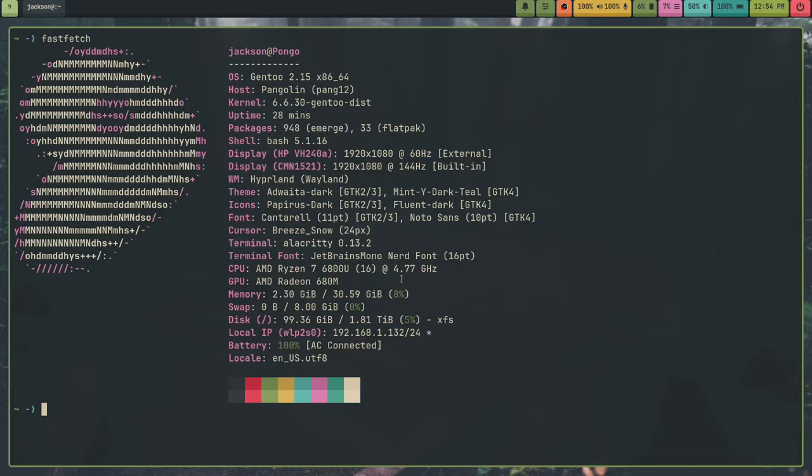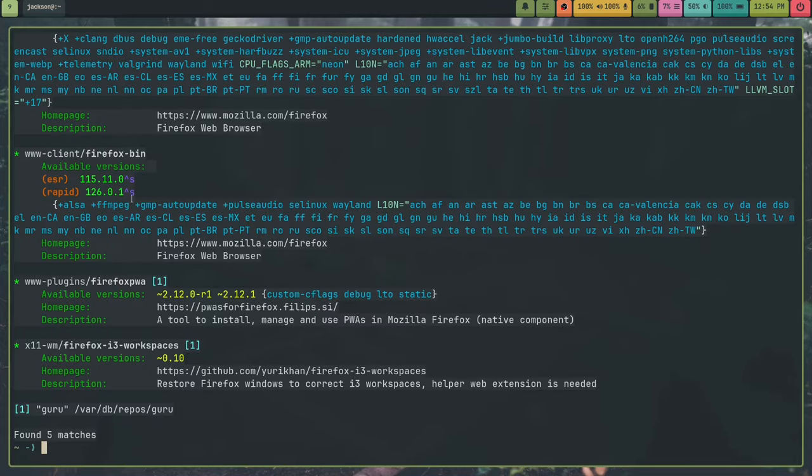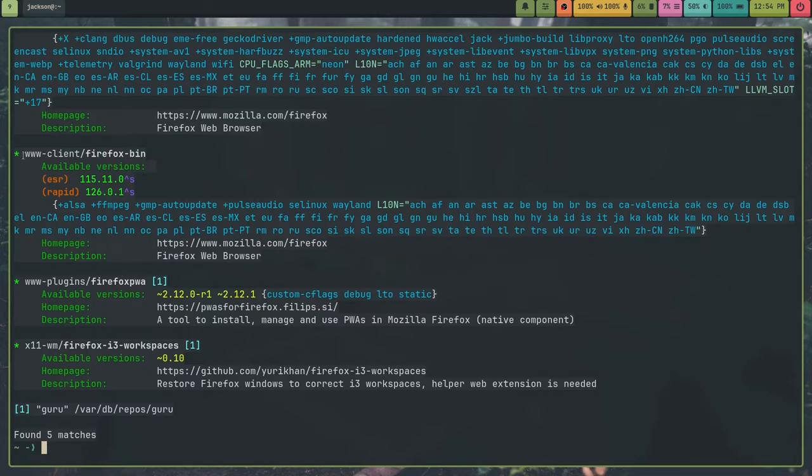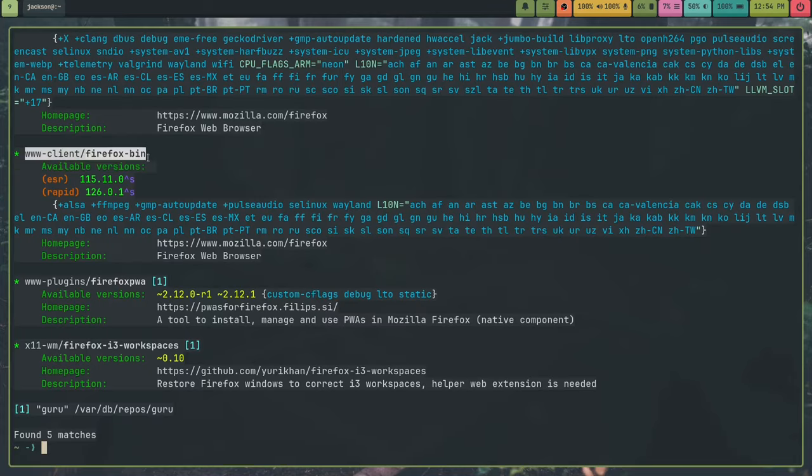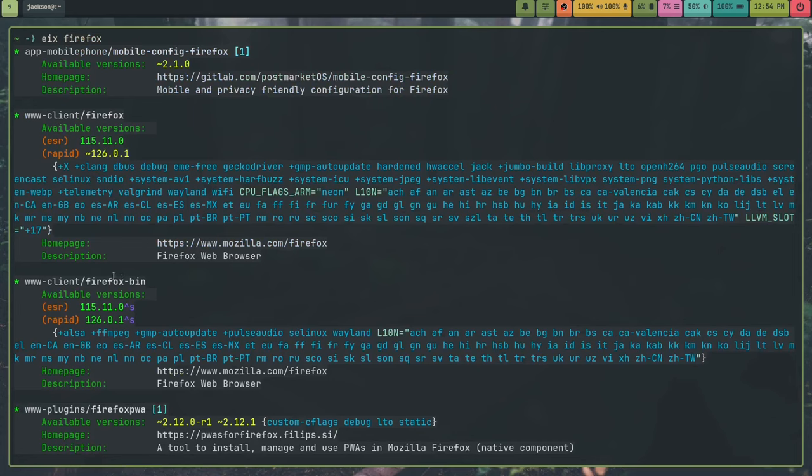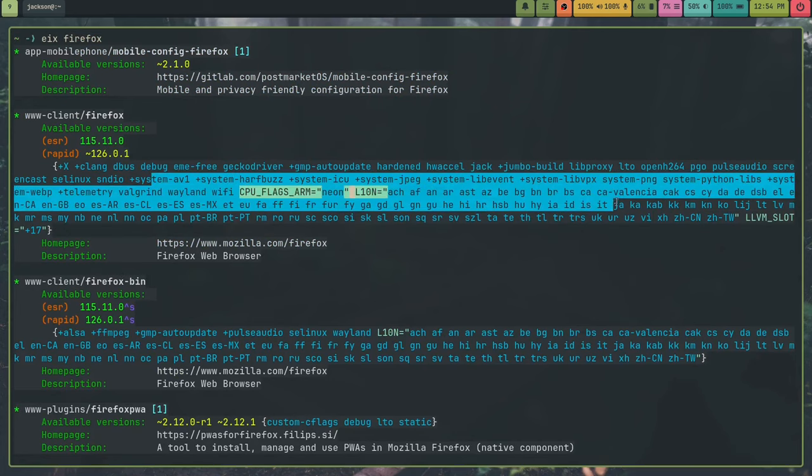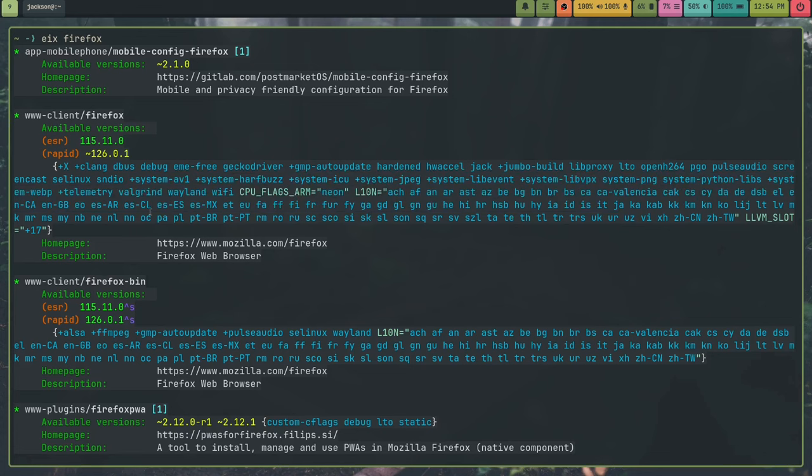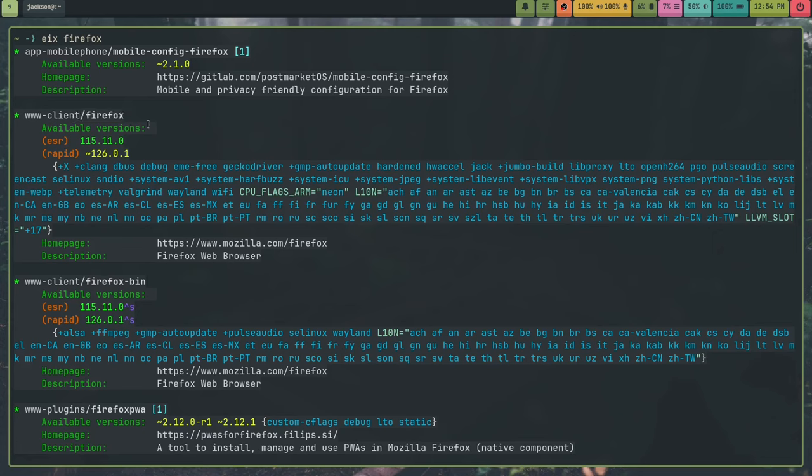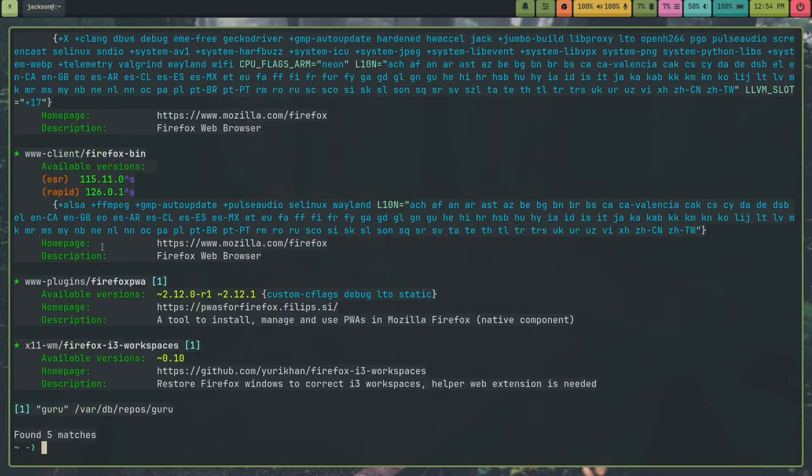And some things that are a little weird is if you're a Firefox user, you have to use Firefox bin if you don't want to build Firefox from source, which is a little weird. I feel like that's a bit of a legacy thing though. So you can see all the freaking useflags on Firefox. So like for example the Wayland useflag. So if I built Firefox from source here, also Firefox bin has the Wayland useflag. I have Wayland as a global useflag, so Firefox supports Wayland if I install it.